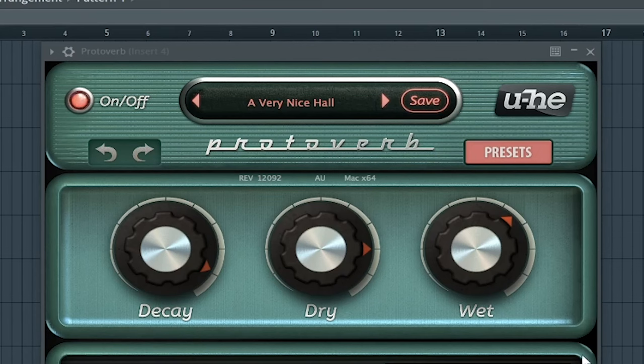The fourth best free reverb VST plugin is Protoverb by U-HE. This one is really nice because it has a 1960s type of look — it has this jukebox type look to it.